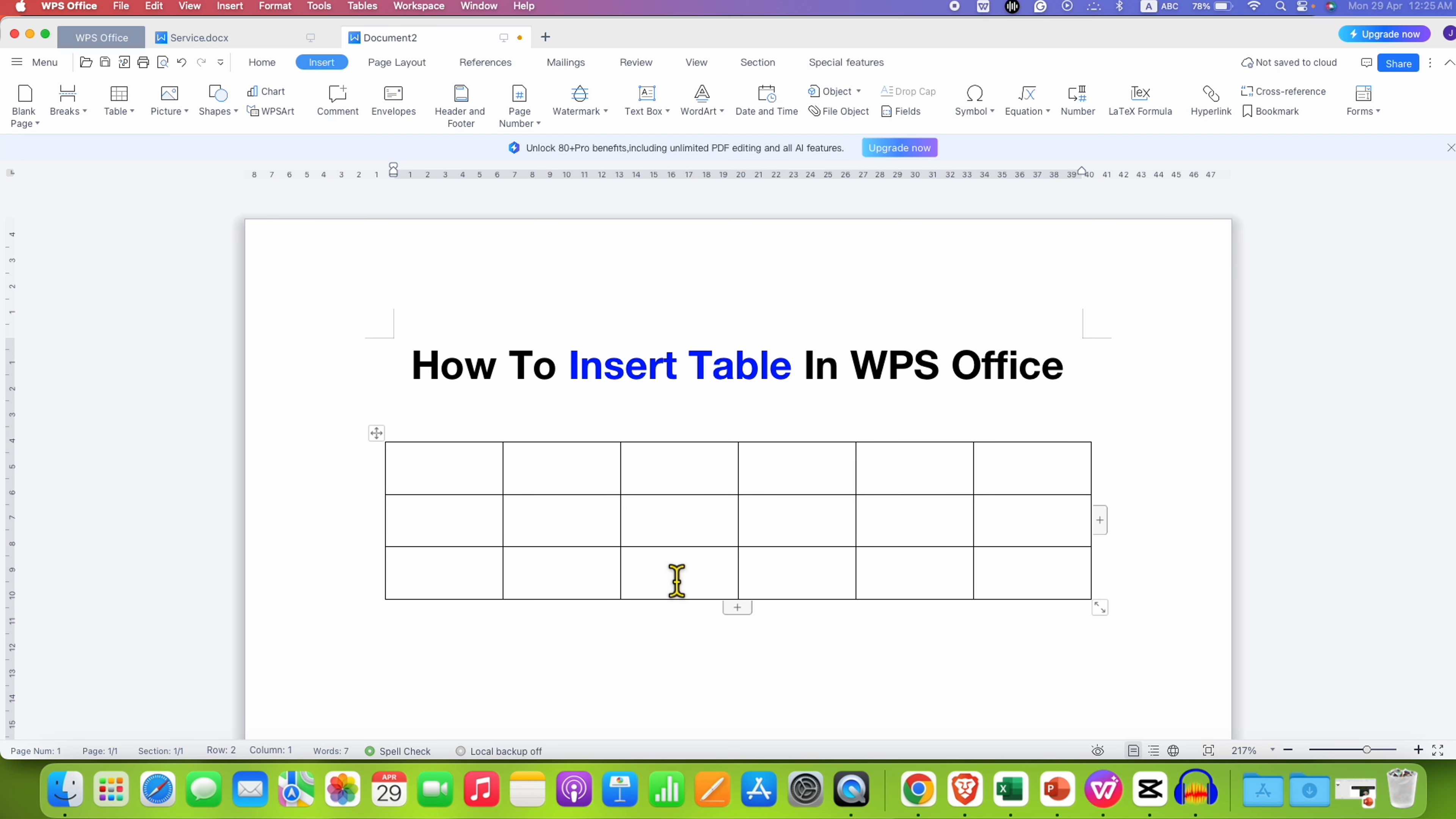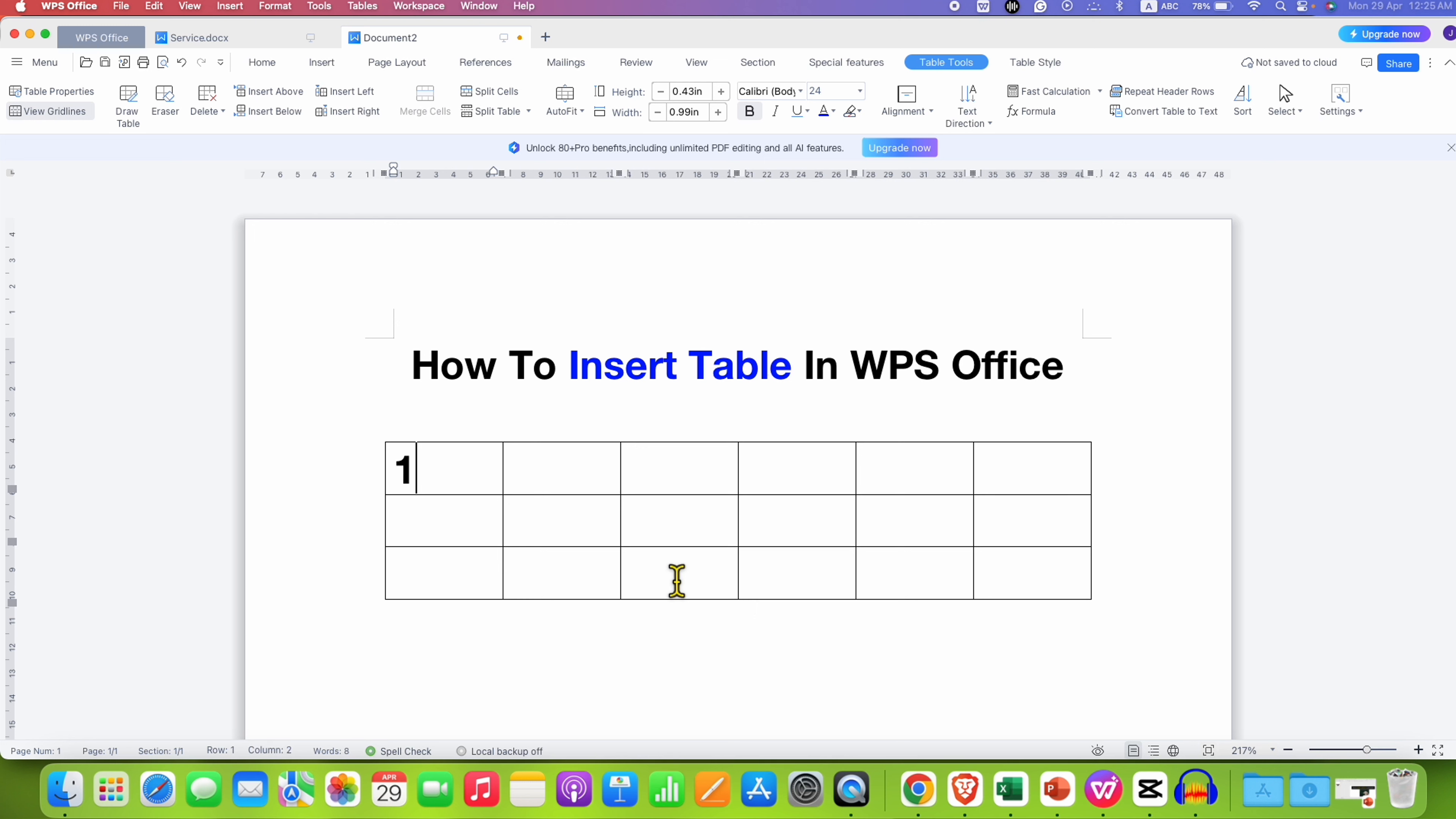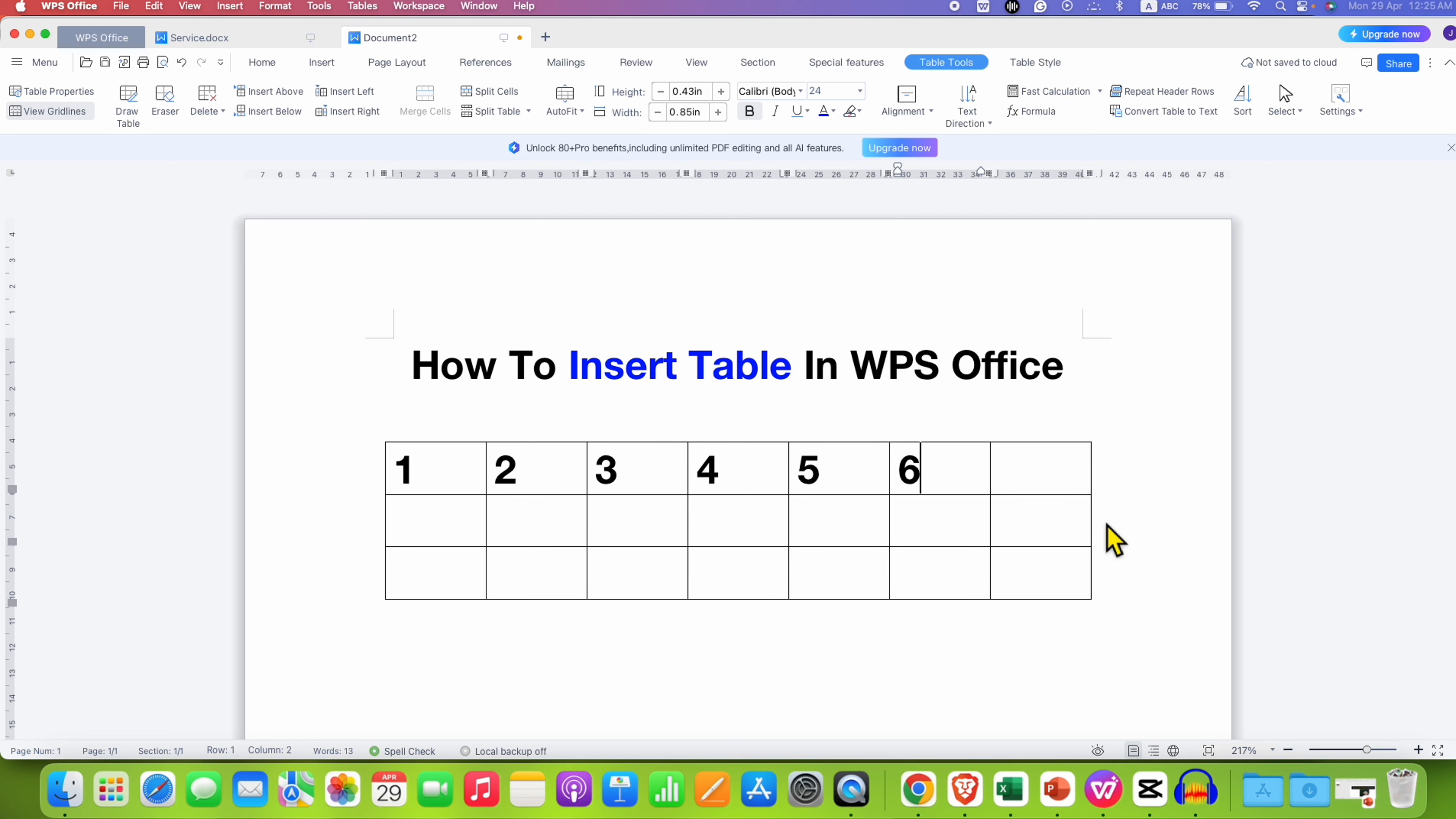You can do many things here. For example, after typing the text into the table or typing the numbers, if you want to add column, you can click on this plus icon to add the extra column to the table.